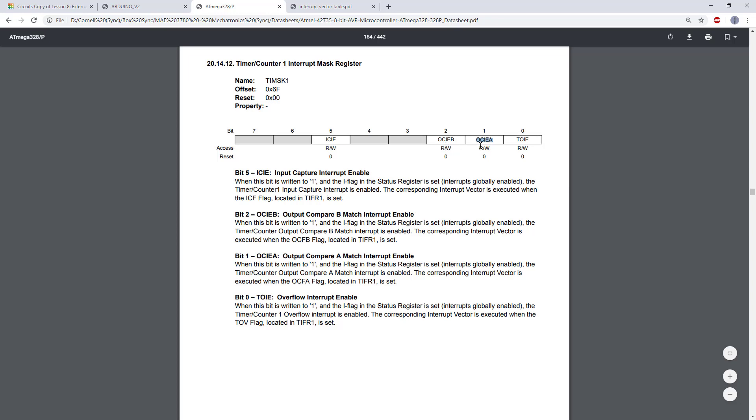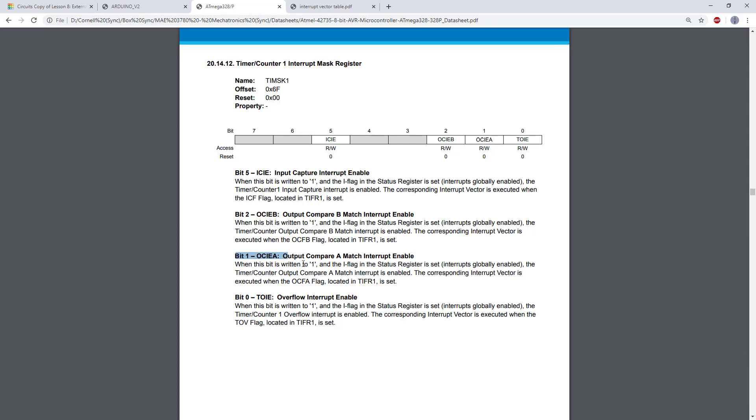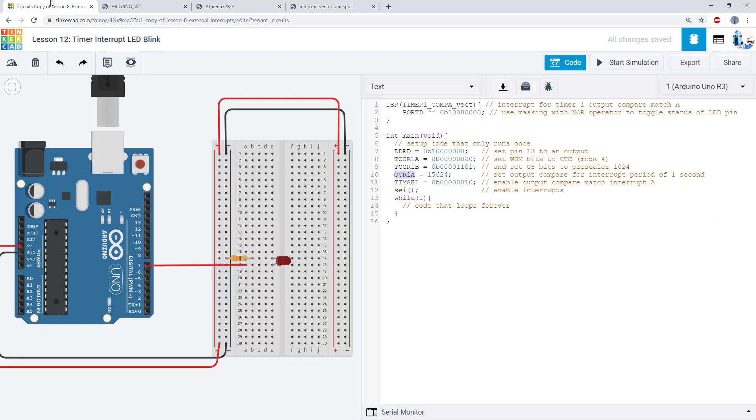So there's two different interrupts for each timer. You need to make sure the bit you're enabling corresponds to the output compare register that you are using. So we are going to write this bit to 1 and that is going to enable the output compare interrupt for the OCR1A register.